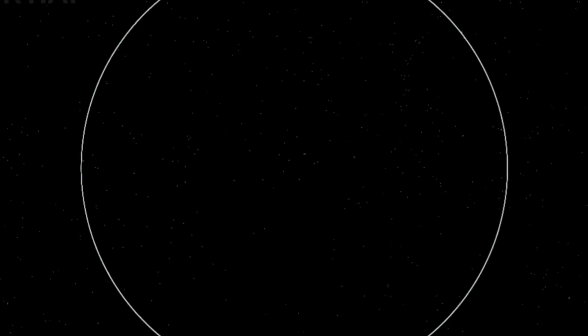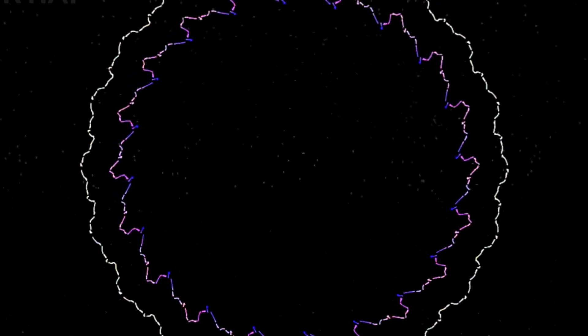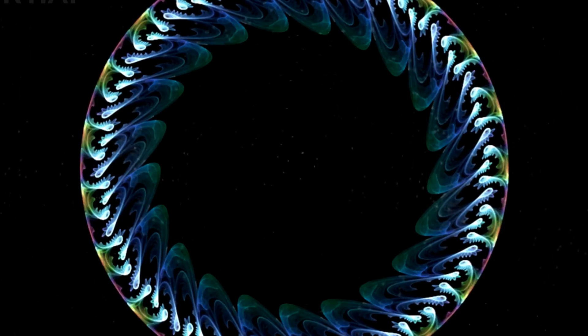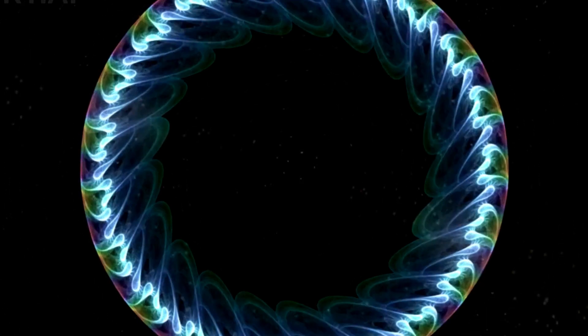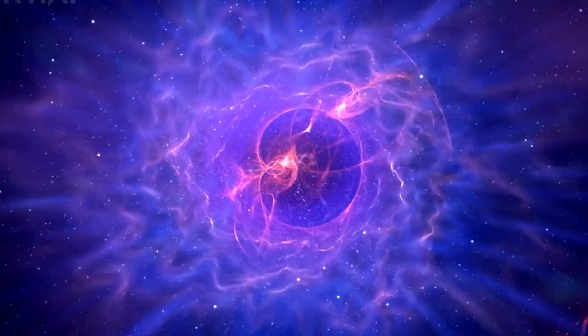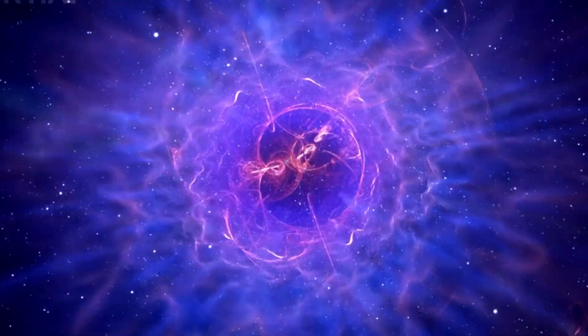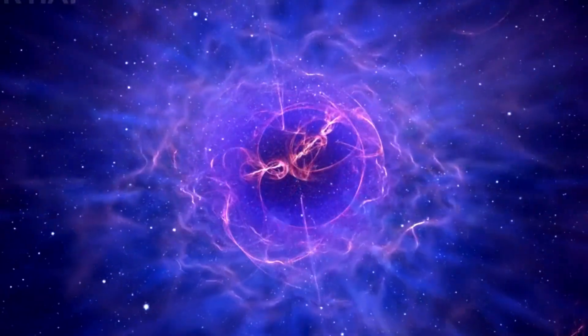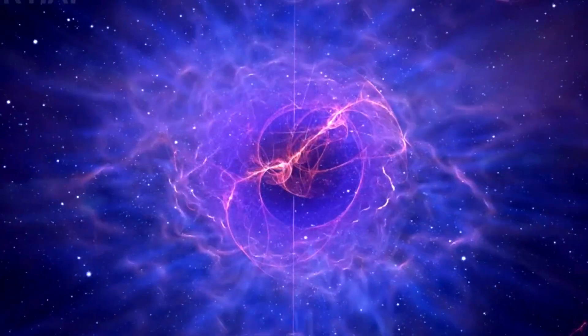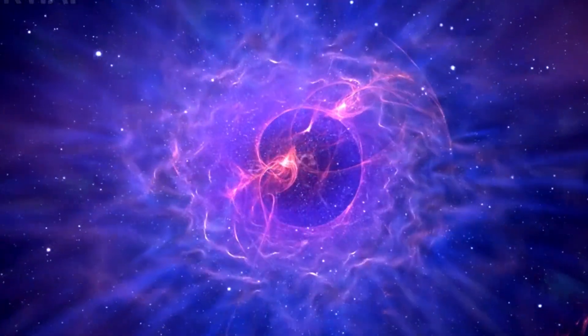Right now, as you watch this video, you understand the universe better than any human did just 100 years ago. In the centuries to come, humanity will continue to explore the cosmos, discovering new secrets about the universe we call home.